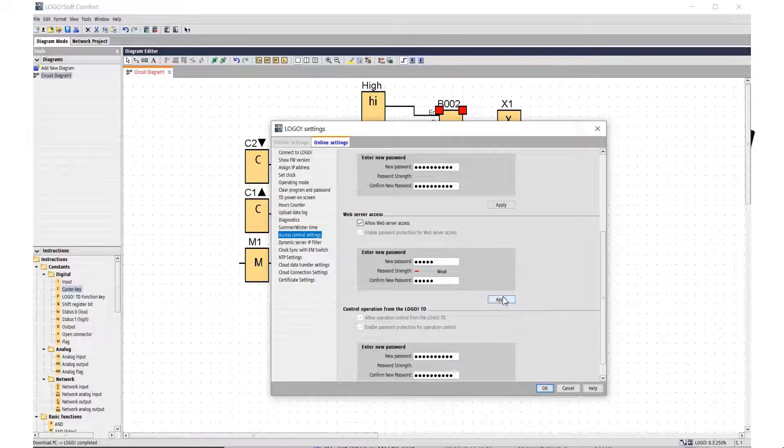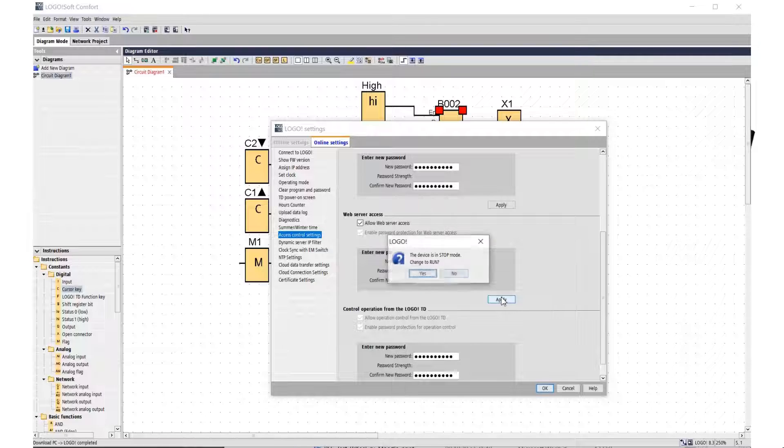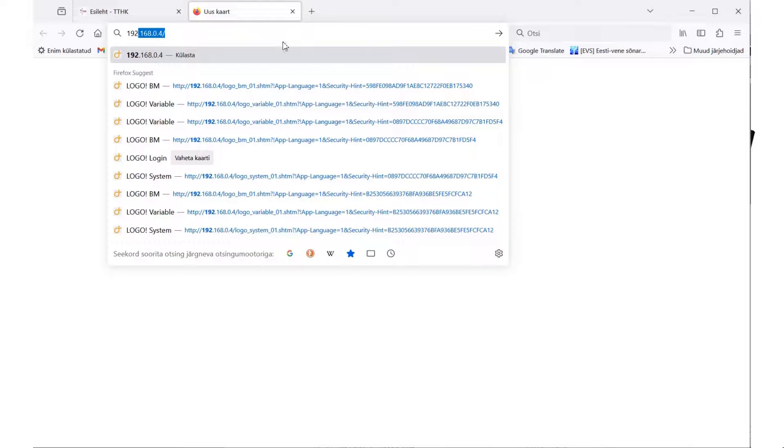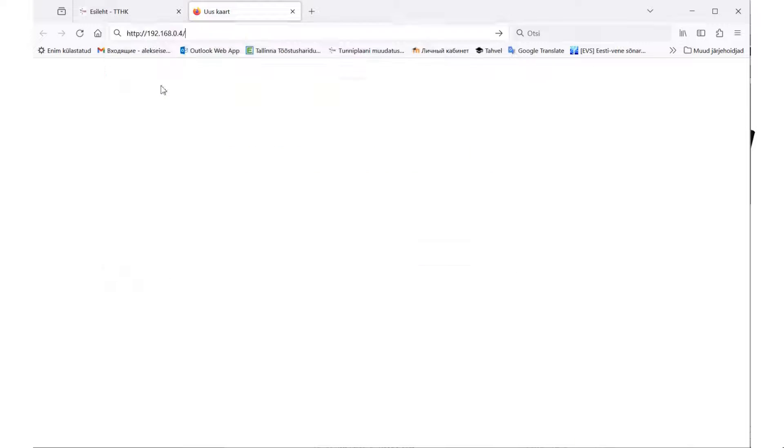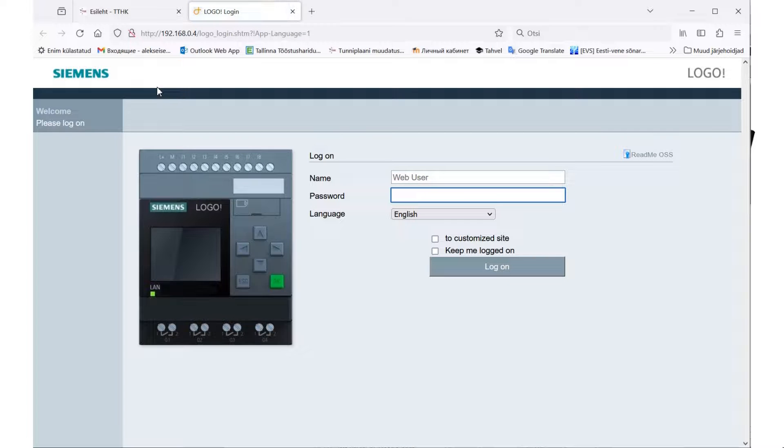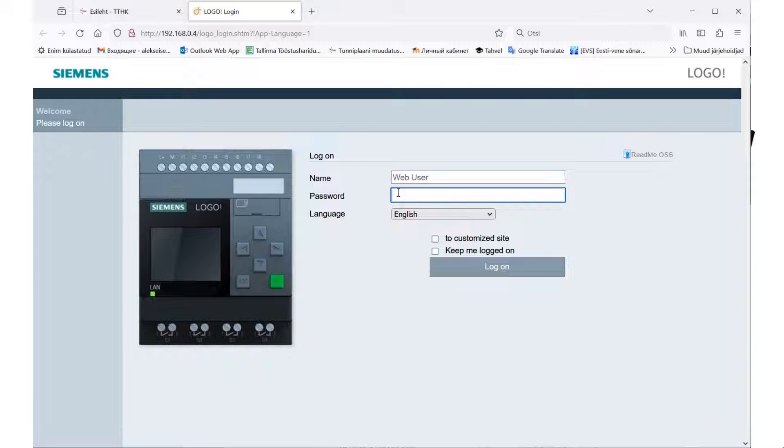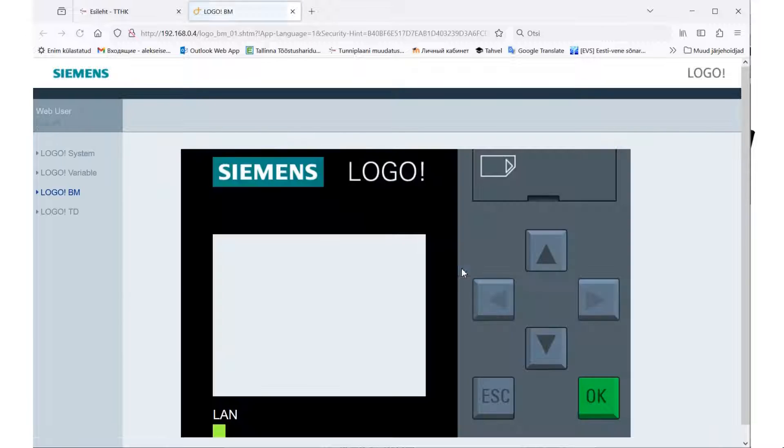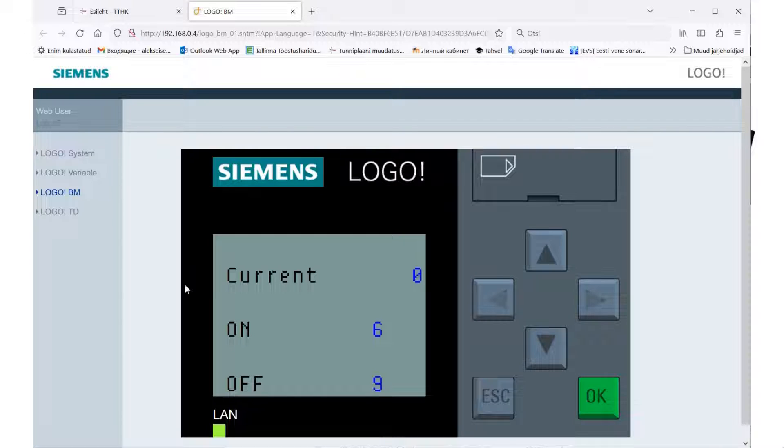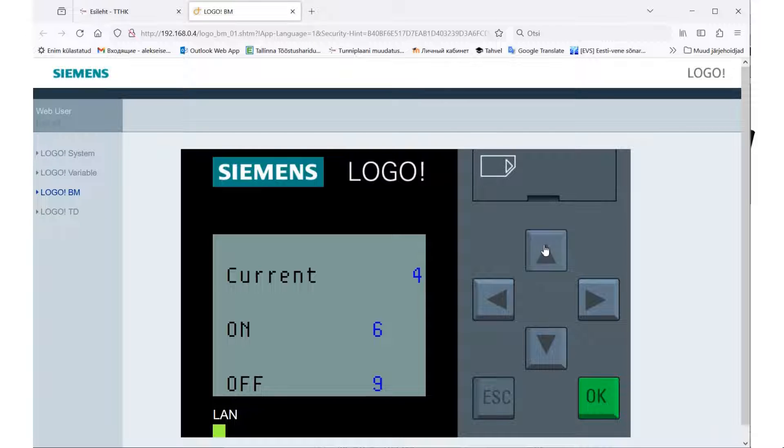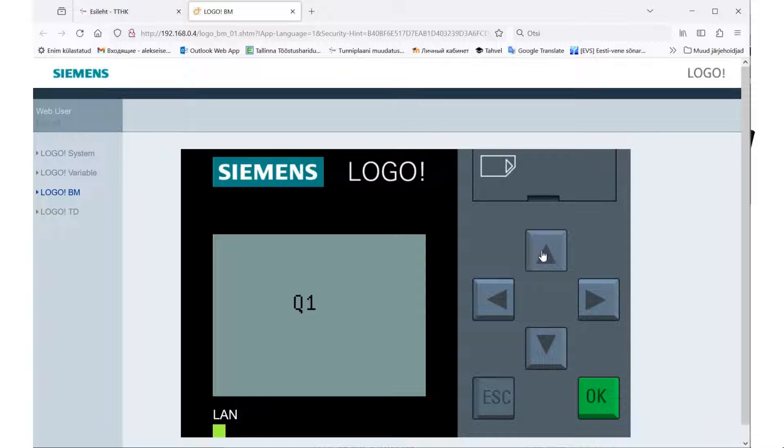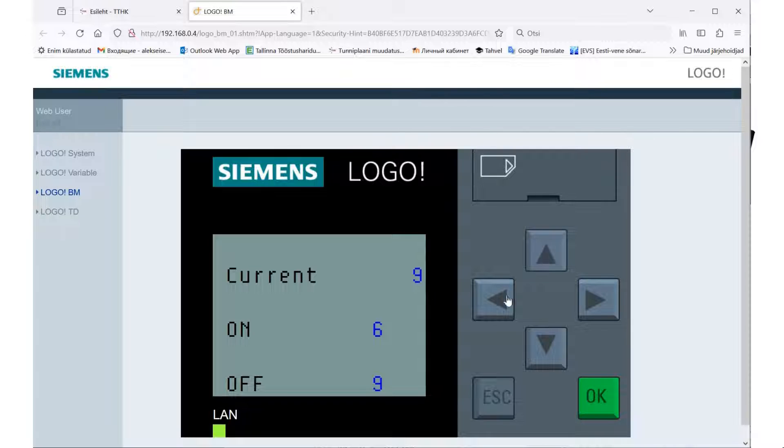Web server is simple and does not require knowledge of HTML programming. Web server offers several ready-made screens for remote control. This is the main module display and the TD text panel display.